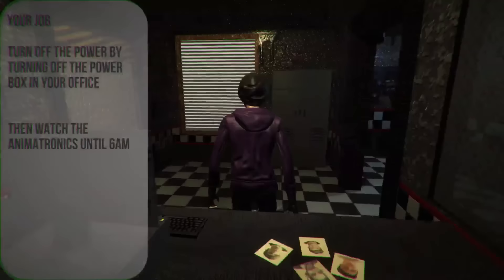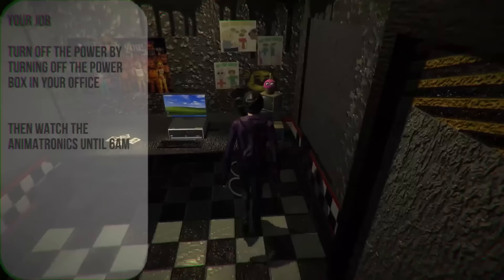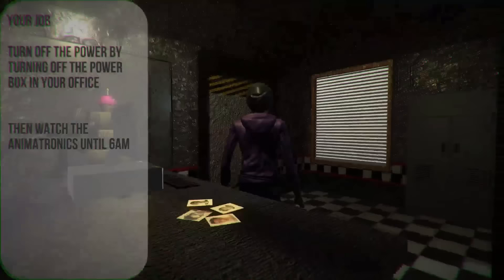Looks like we're in a little office. Oh, and the thank you poster from scottgames.com. Okay, so where is the power switch though? He said, turn off the power by turning off the power box in your office. So there should be a power box. Is this supposed to be a power box? This looks like a power box. Oh, there we go. All I did was walk up to it.